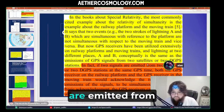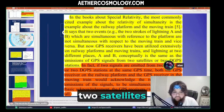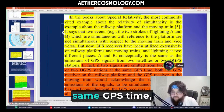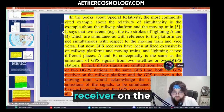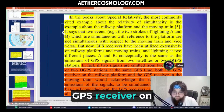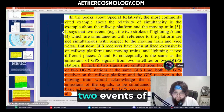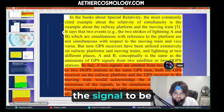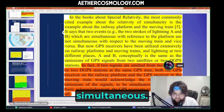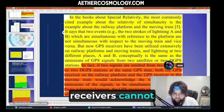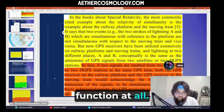In fact, if the signals are emitted from two satellites or two D-GPS stations at the same GPS time, both the GPS receiver on the railway and the GPS receiver on the moving train would acknowledge the two events of the emission of the signal to be simultaneous. Without this basic acknowledgement, the GPS receivers cannot function at all.